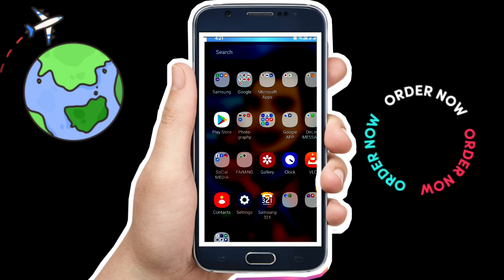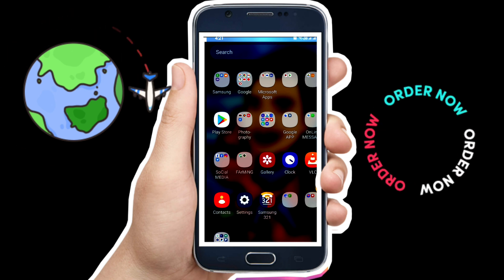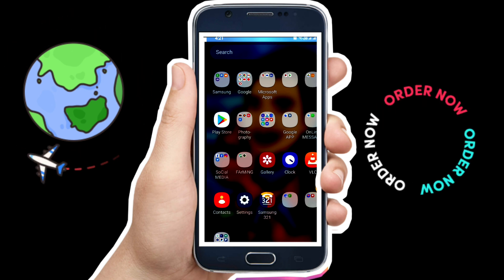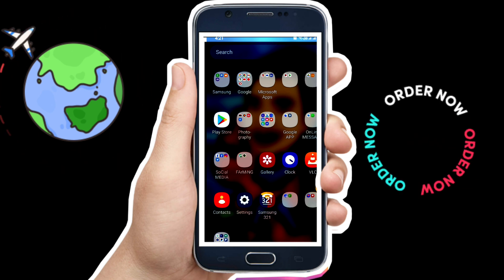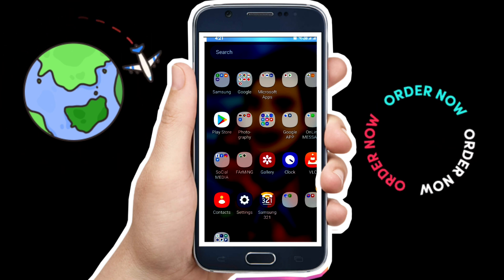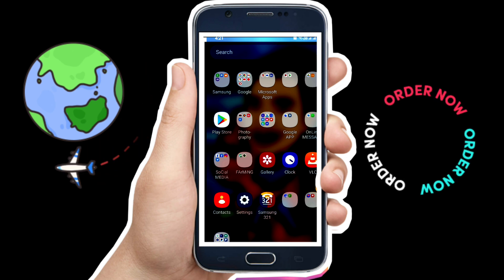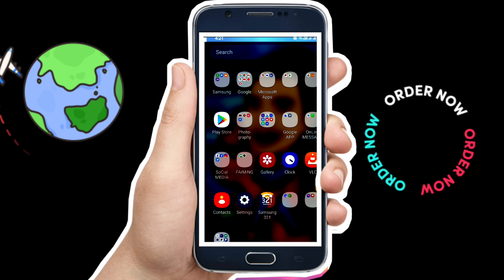Welcome back to my channel, this is Vincent Fleischer. Today I will show to you how to convert image to PDF using your mobile phone.